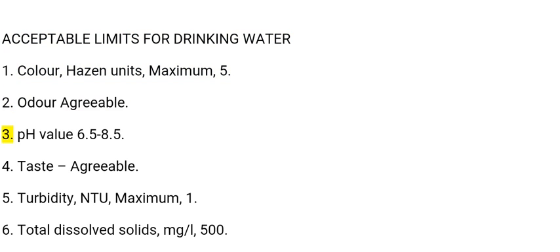3. pH value: 6.5 to 8.5. 4. Taste: agreeable. 5. Turbidity: NTU, maximum 1.